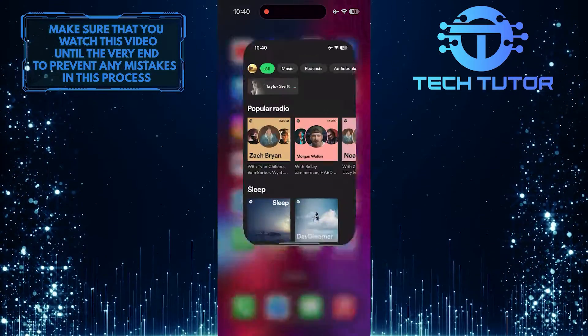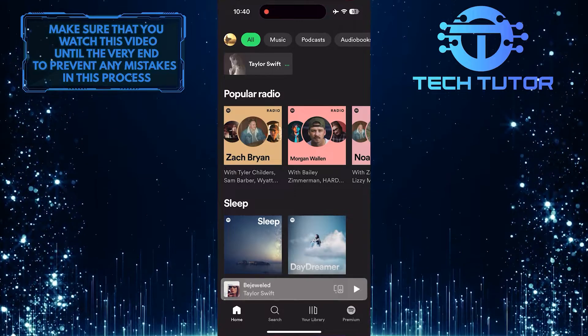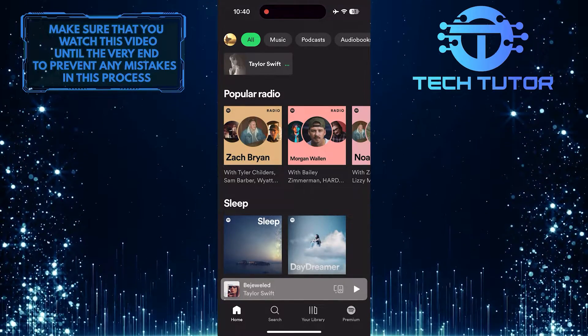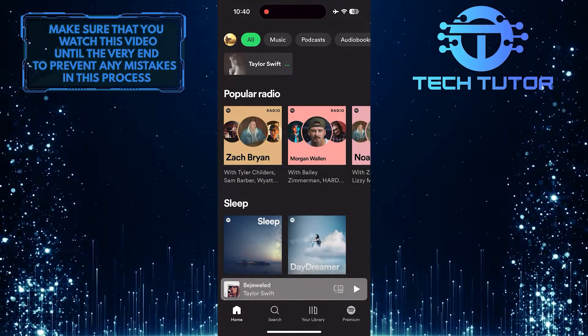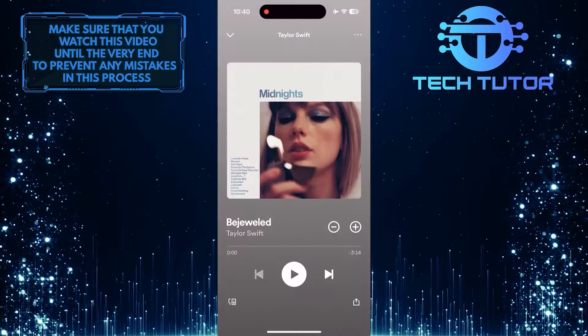To get started, open up the Spotify app and then play any song, podcast, or whatever you like.